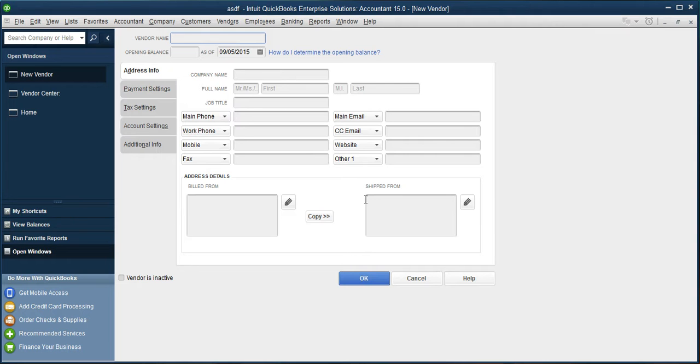So after filling the details, BT Group PLC, the opening balance, I am leaving this field as blank as of the day. The company name, British Telecom.